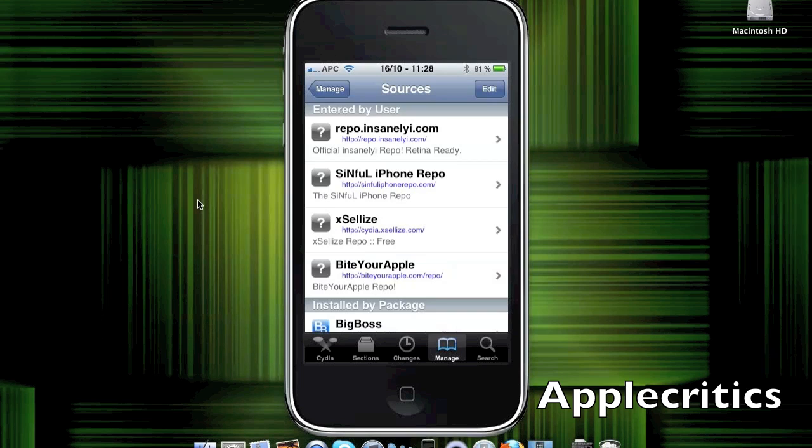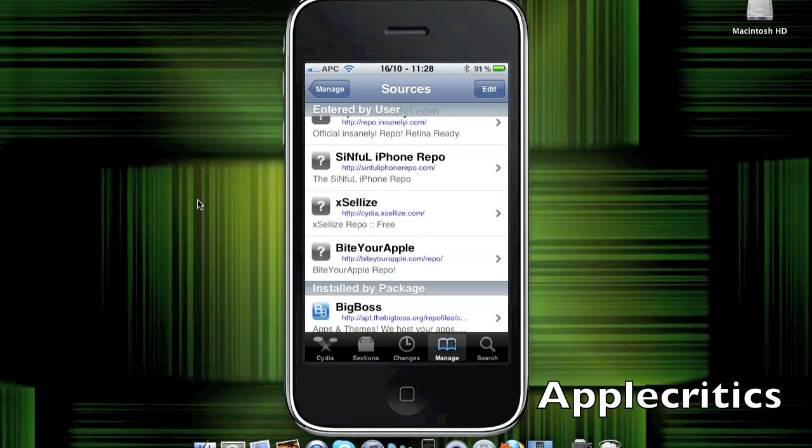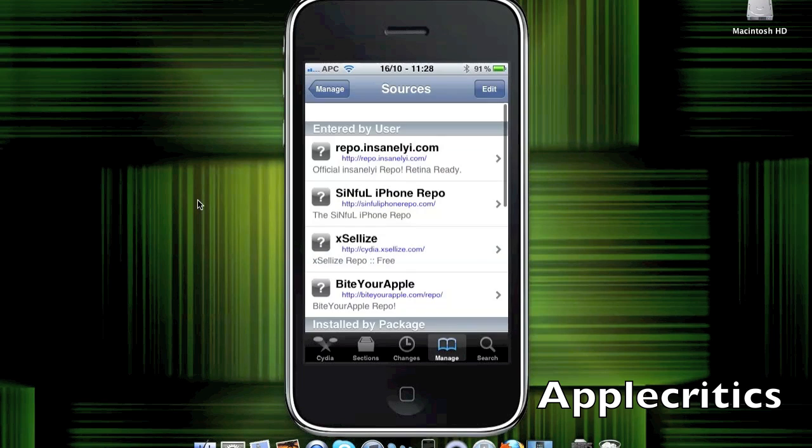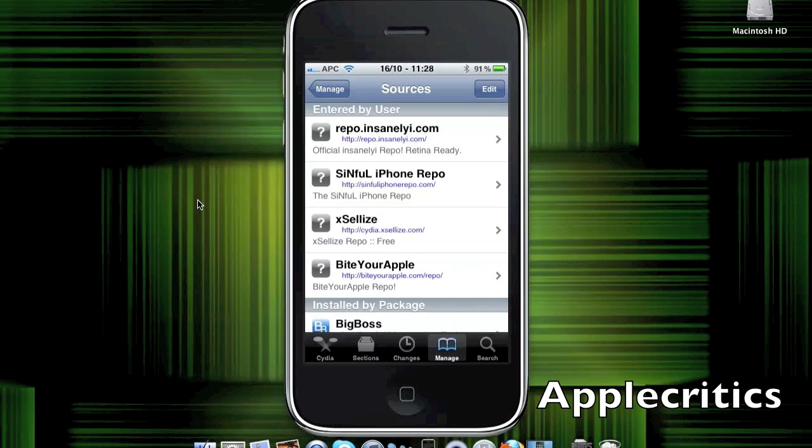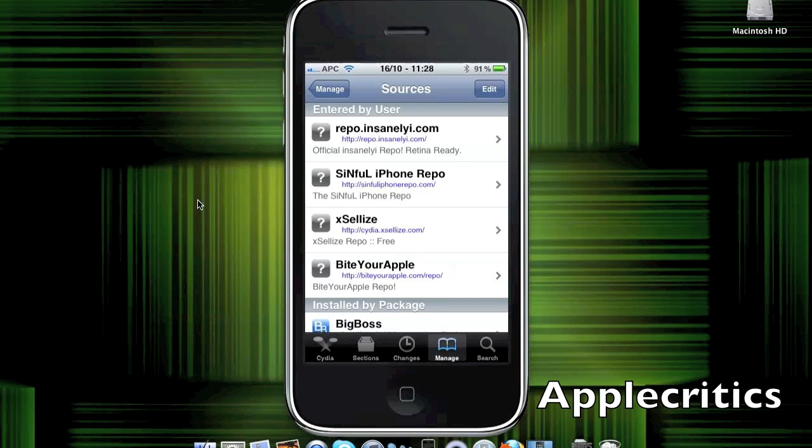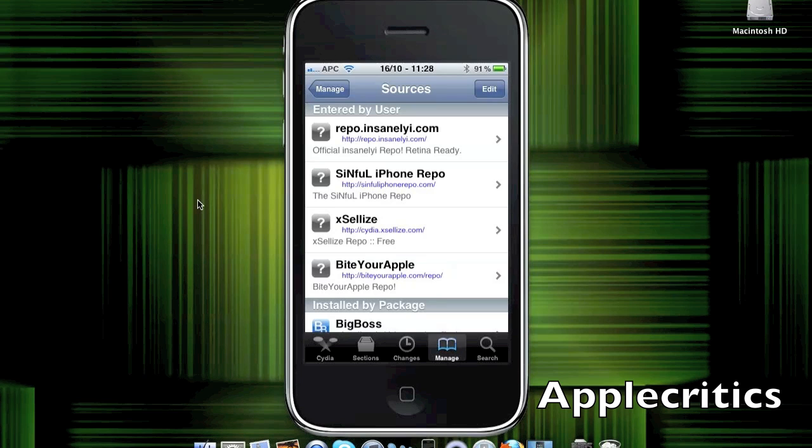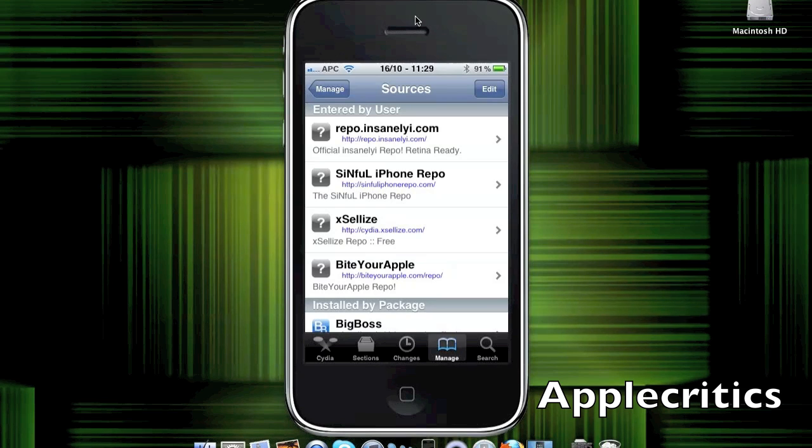So, I went over the ByteYourApple.com/repo source. Now, there's also the Excelize source, Cydia.Exalize.com, SinfuliPhoneRepos.com source, and repo.InsanlyEye.com. Now, all these sources will be in the description. So, thank you for watching this video. Please like this video, and please be sure to subscribe. Thanks for watching.